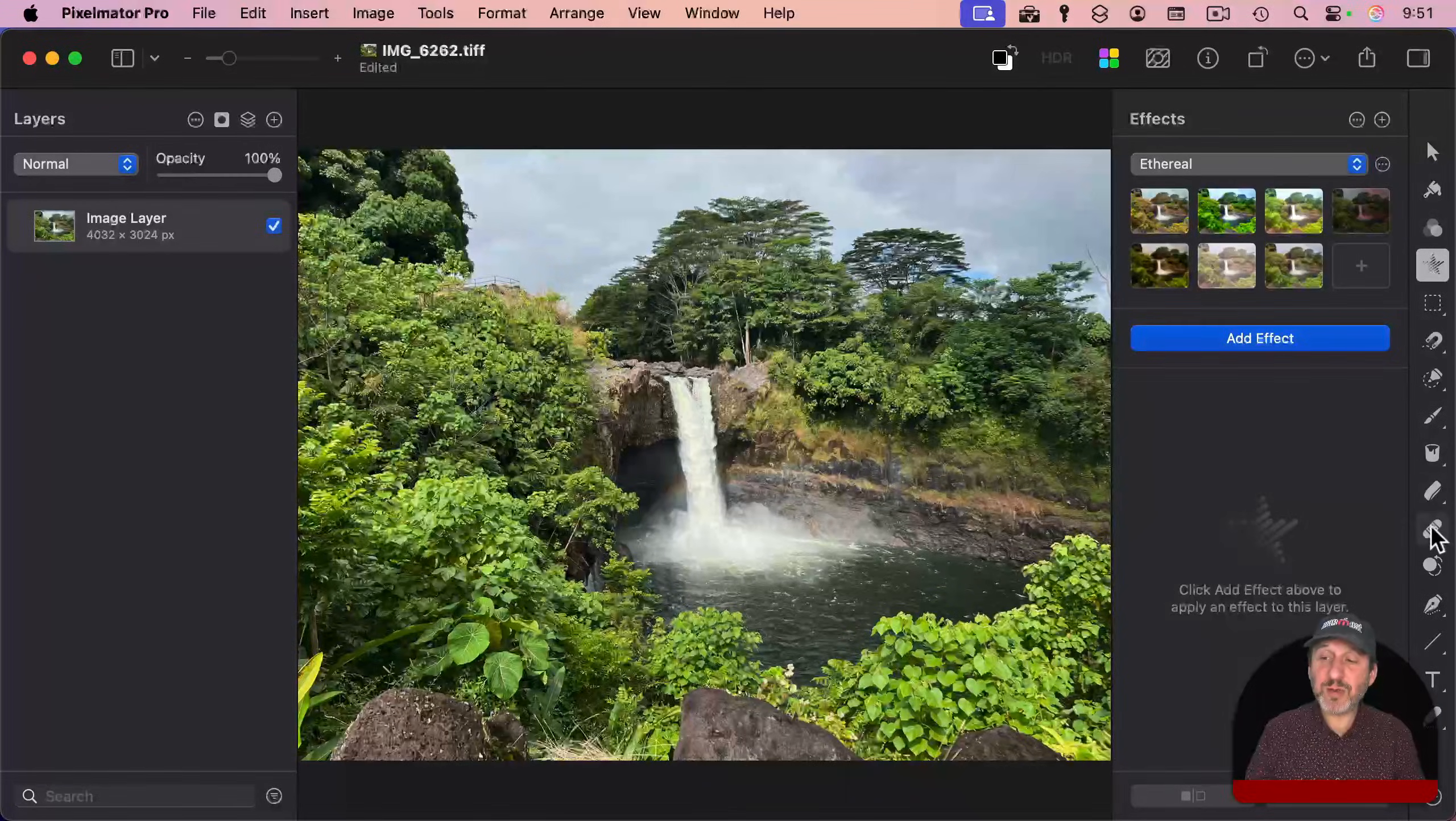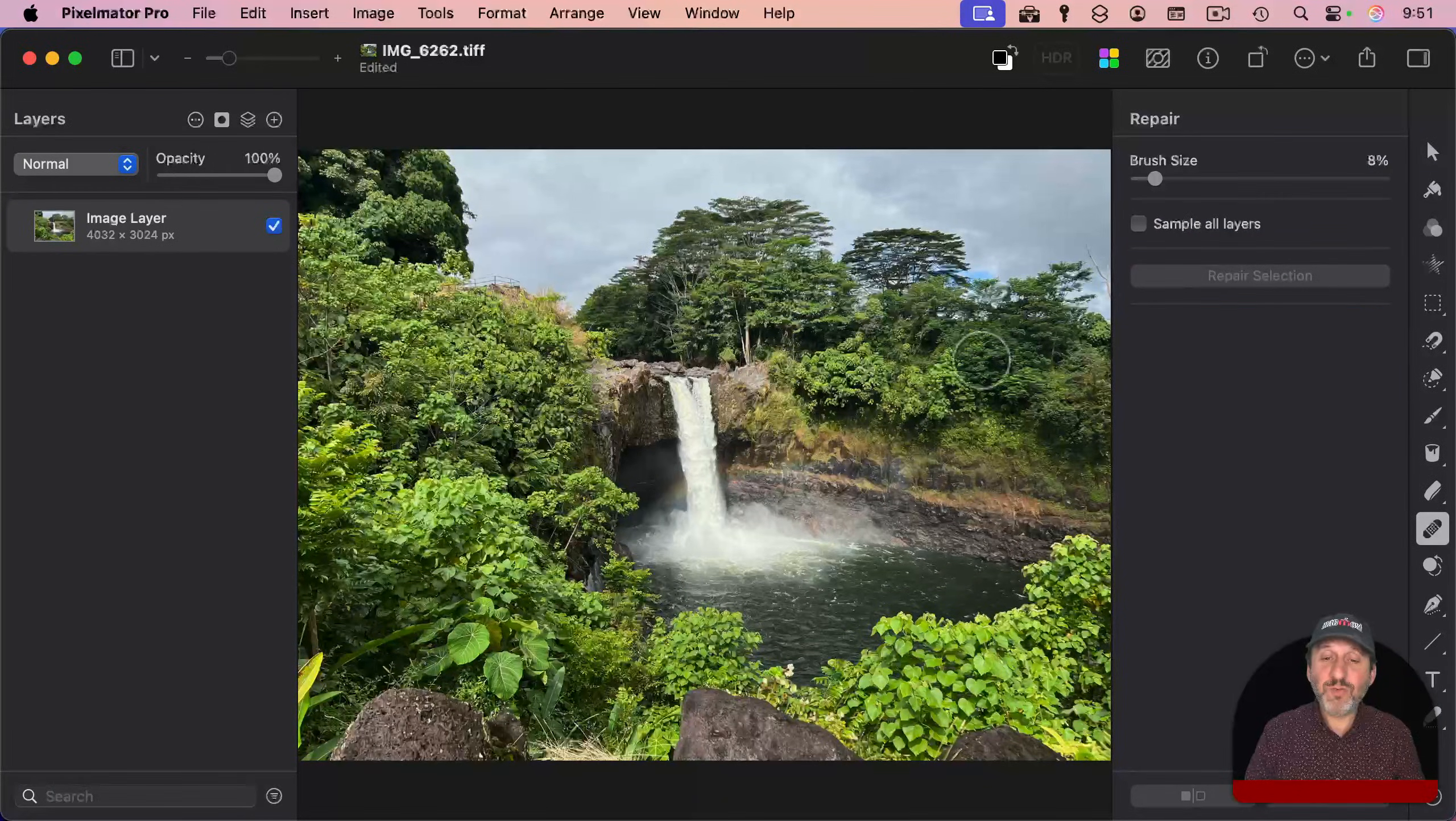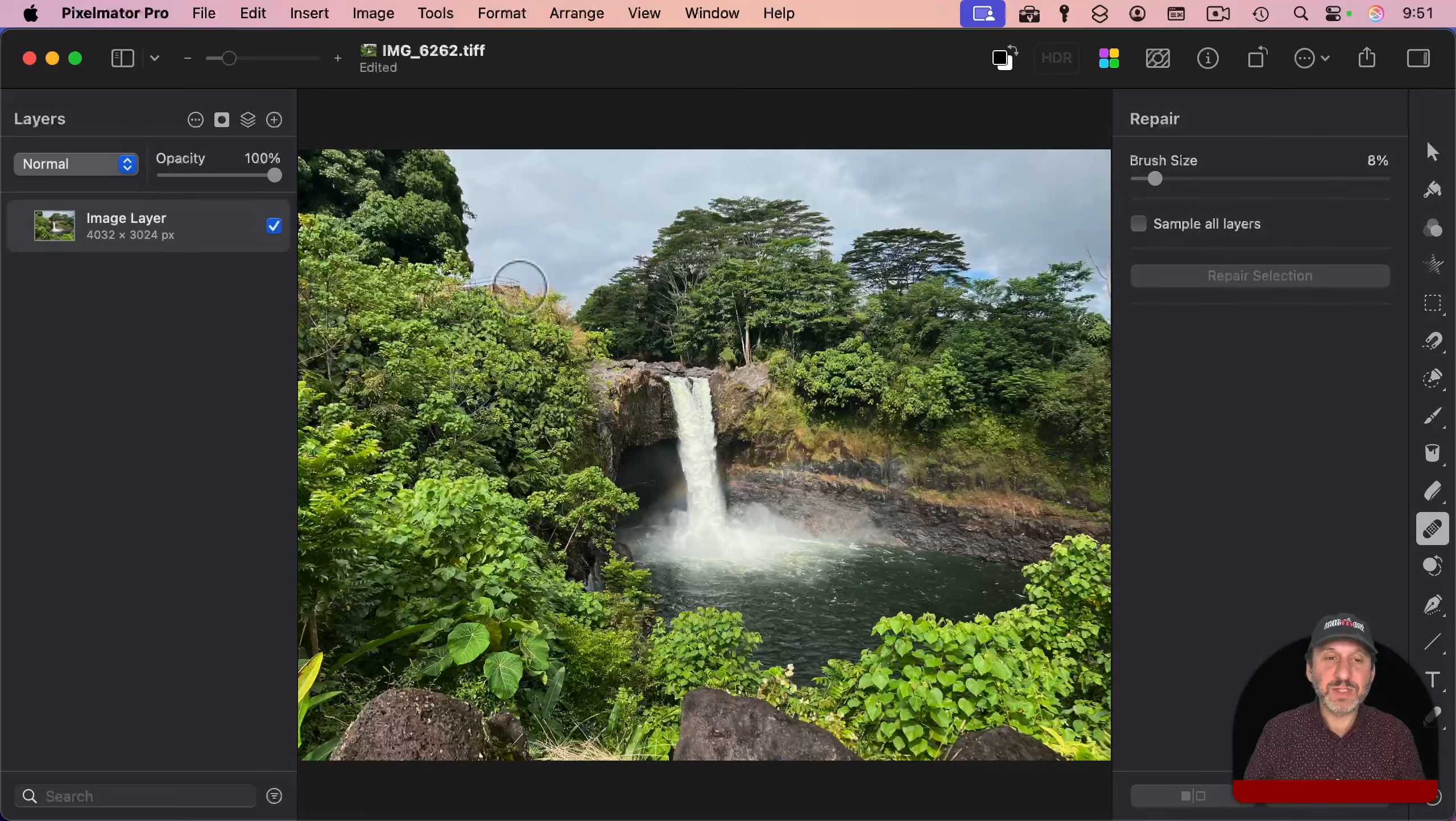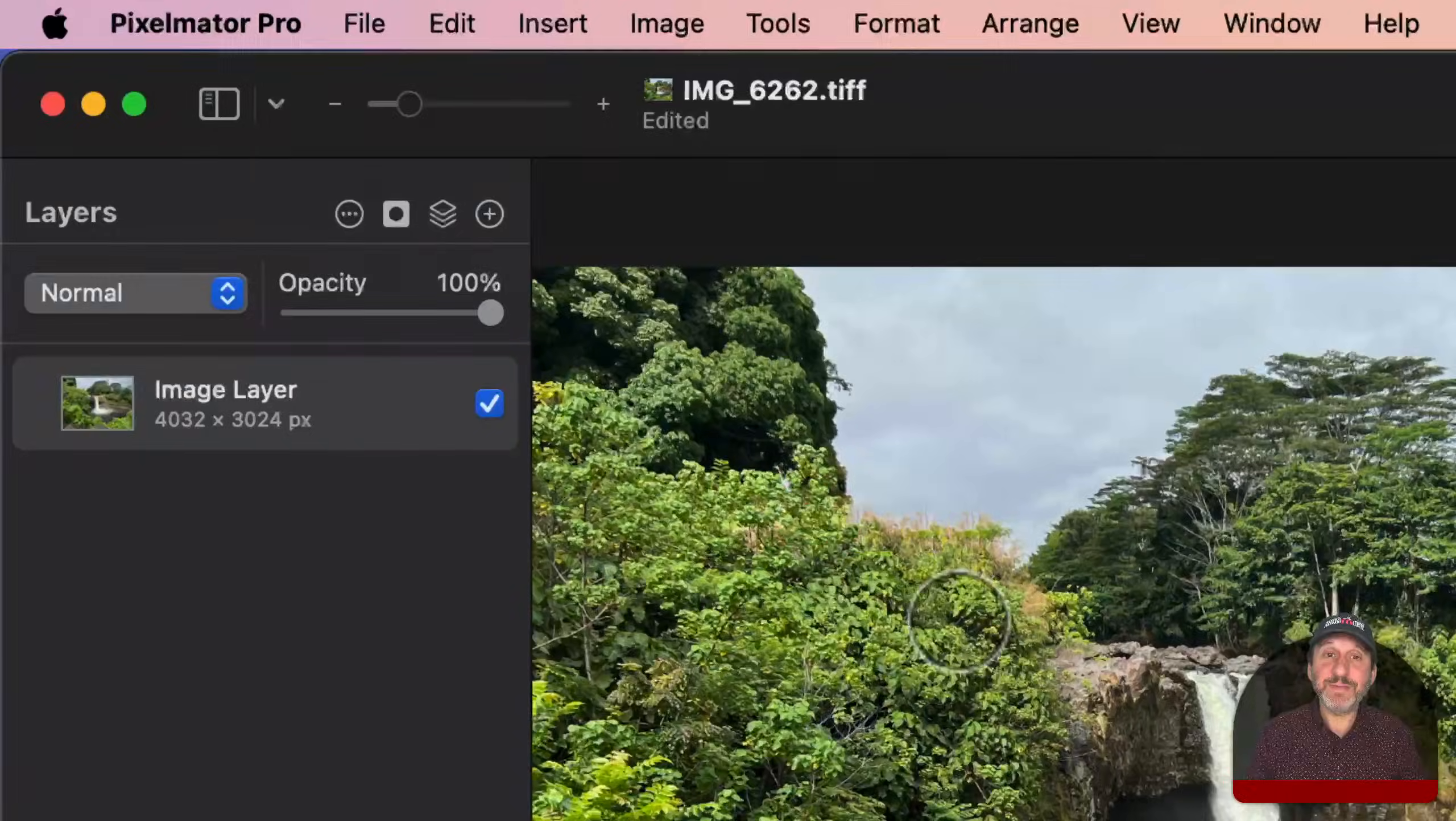There's also a repair tool. Select that, and then you could brush over any part of the image, and it will attempt to use machine learning to repair it. So, for instance, I get rid of this railing here, like that.